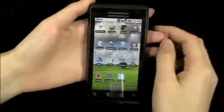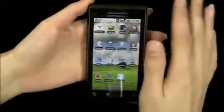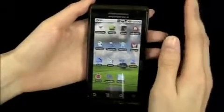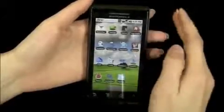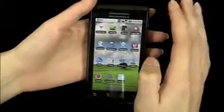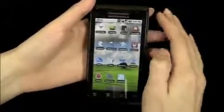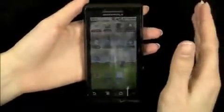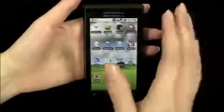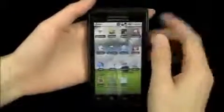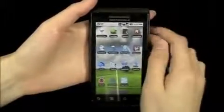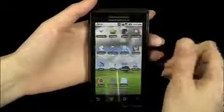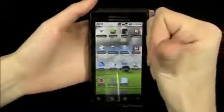So there it is, guys. There are tons of Twitter apps on Android — some of them are great, some of them are not so great, and some of them are like, really, you designed that? But it's there. These are your options. Check out all our other videos on phonedog.com, and I'll see you guys later.